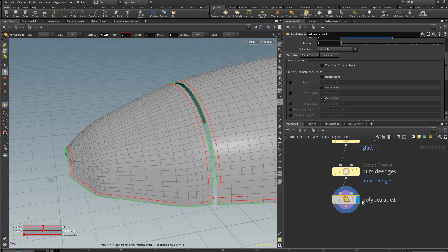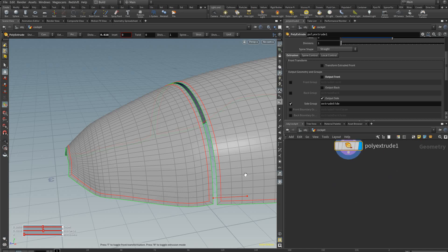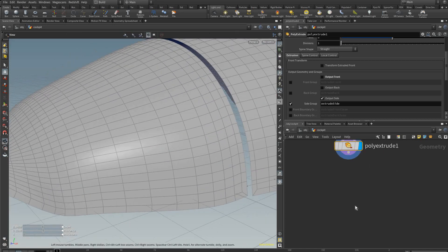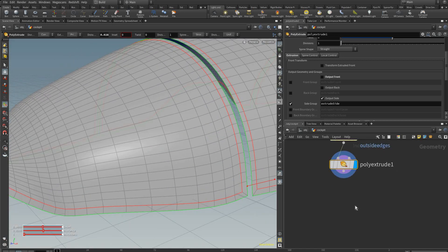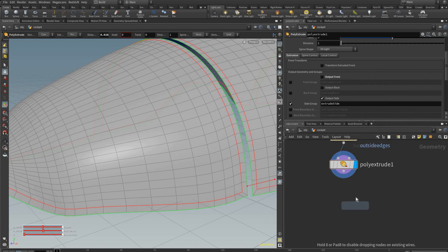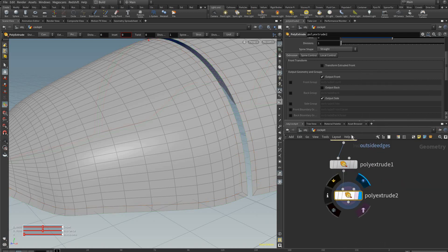And we're going to select this to create a group of what is being extruded. The reason we need that is because we're going to add another poly extrude here like so.